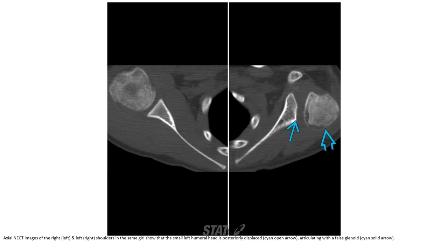Non-contrast CT image of the right and left shoulder in the same patient shows the small left humeral head is posteriorly displaced, articulating with a flattened glenoid.